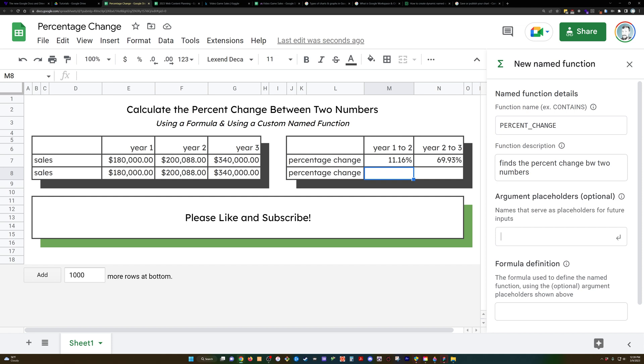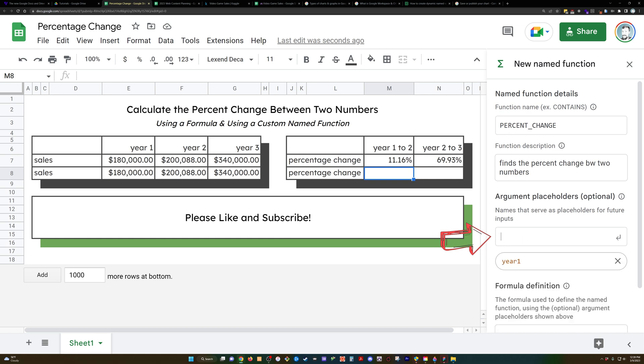Okay, and then what we're going to have here, we're going to have year 1, we'll just use that, year 1 and then year 2.